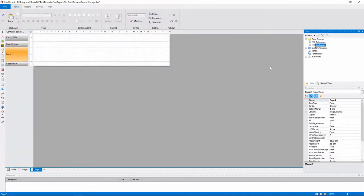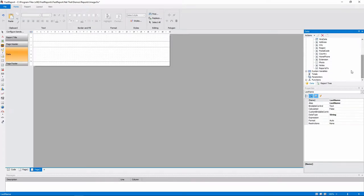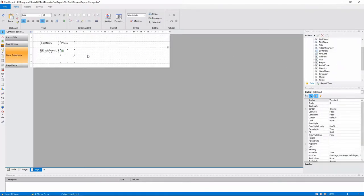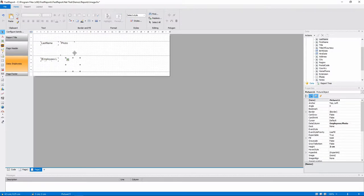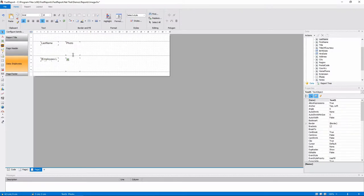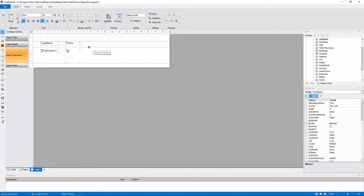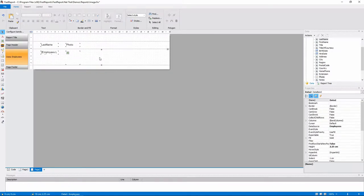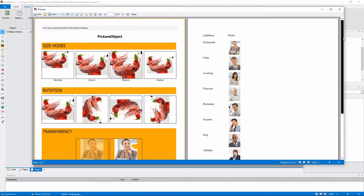We can display all the employees and their photos using the picture object. We will drag and drop the last name and photo fields, and the engine will create objects to display them. And just by that, we made a simple report with images.